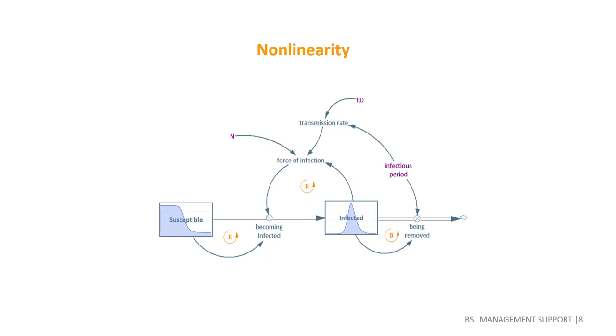In a nonlinear system, the dominant feedback loop driving the overall behavior can shift.